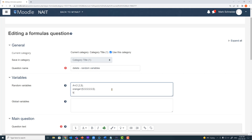Now we create another variable called b1. Using this syntax separated by colons instead of commas, this asks Moodle to select a number from a range in a certain number of increments. In this case, we're telling Moodle: select a number as small as 1 and as large as 8 in increments of 1. So Moodle could select 1, 2, 3, 4, all the way up to 8. It is inclusive of the endpoints, so Moodle can select 1 and also 8.